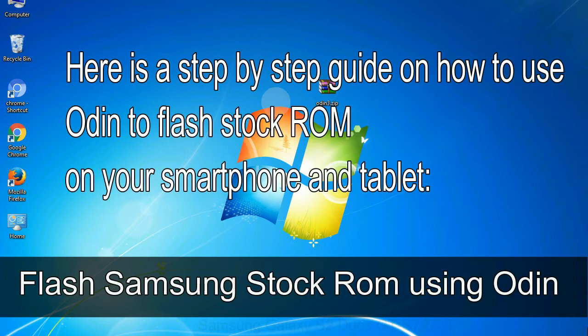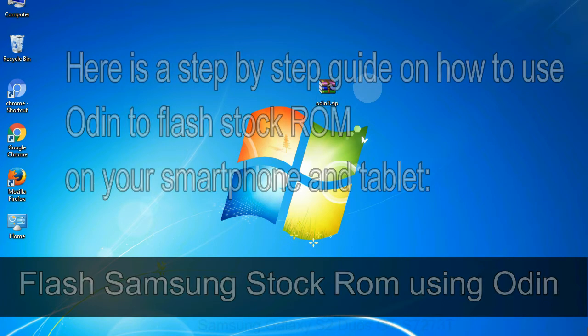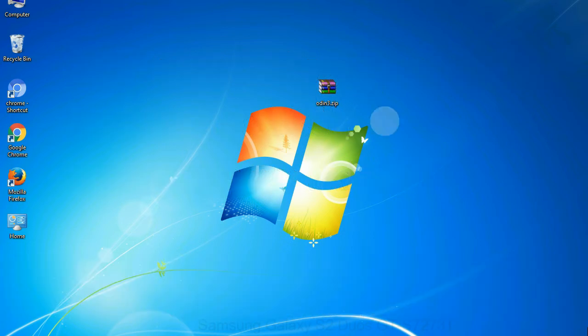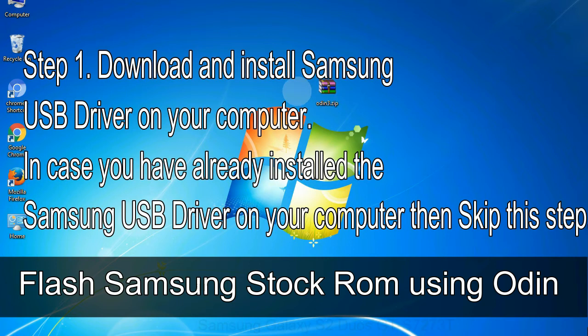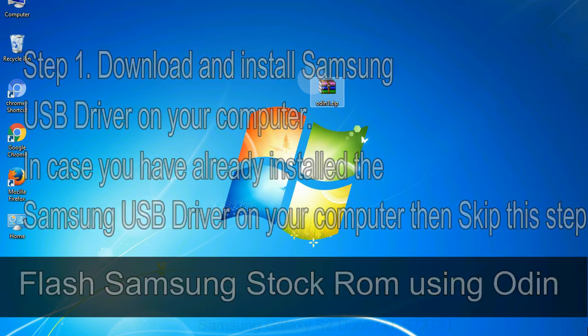Here is a step by step guide on how to use Odin to flash stock ROM on your Android smartphone and tablet. Flash Samsung stock ROM using Odin step 1: download and install Samsung USB driver on your computer. In case you have already installed the Samsung USB driver on your computer then skip this step.